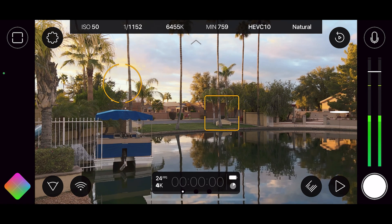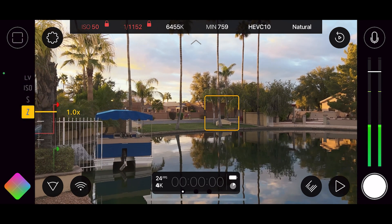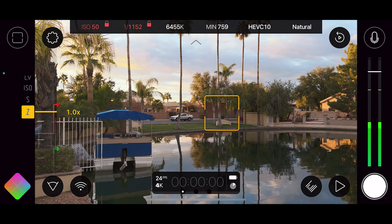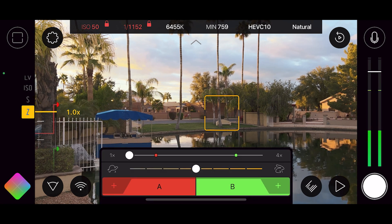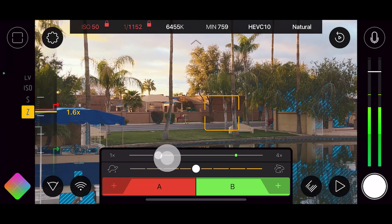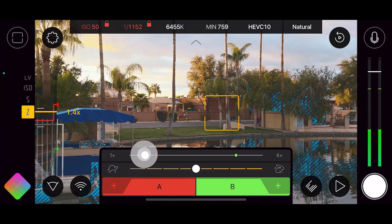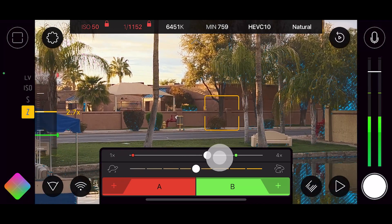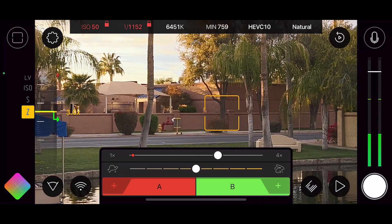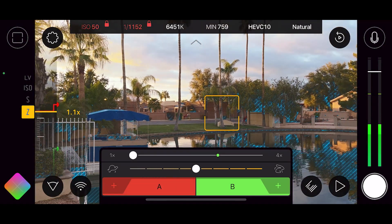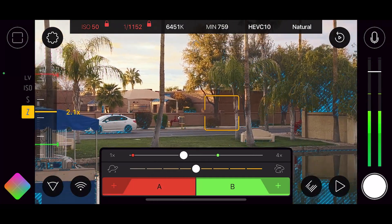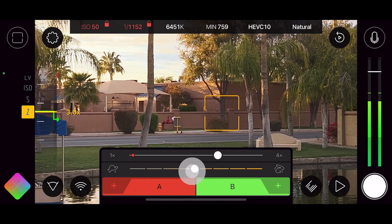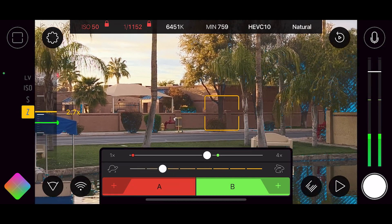Now on the other side, if you press and hold, you have the same thing. If we're in zoom mode you can see we can click and move this to zoom in and out. We can set the first value, click plus, then zoom in to the second value and click plus again. Now when we click between A and B we're zooming in and out. You also have the speed slider underneath if you want to adjust how fast the zoom transitions between the two levels.